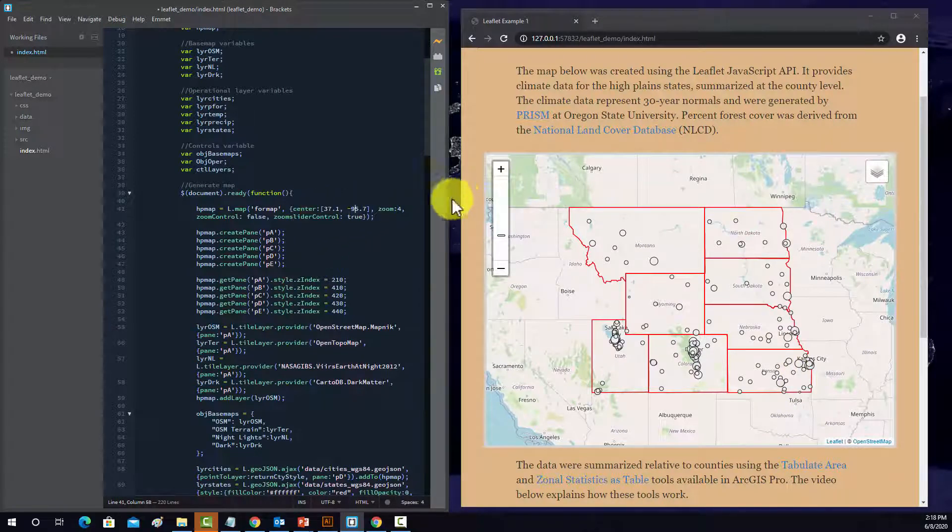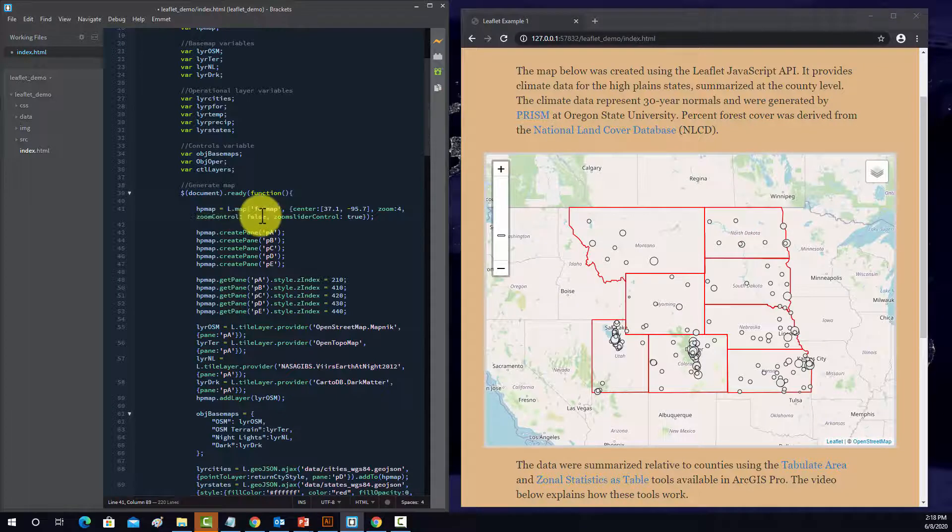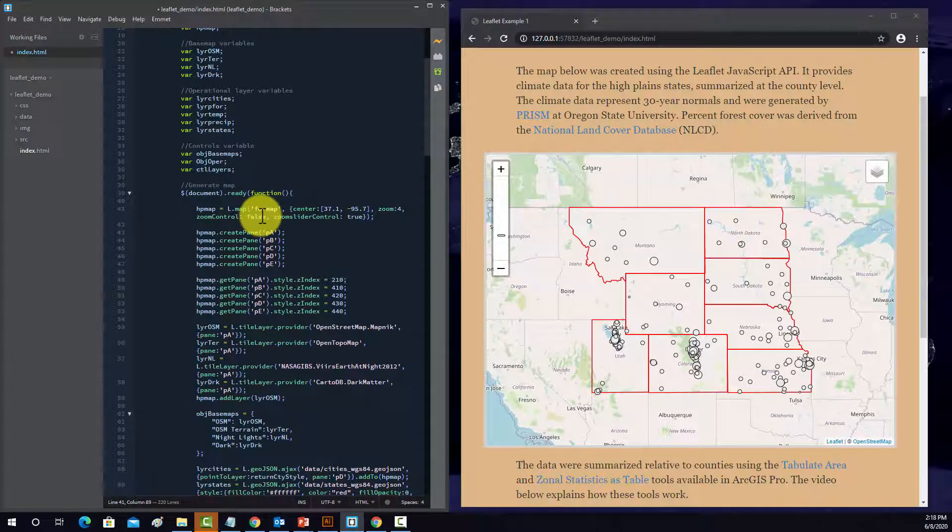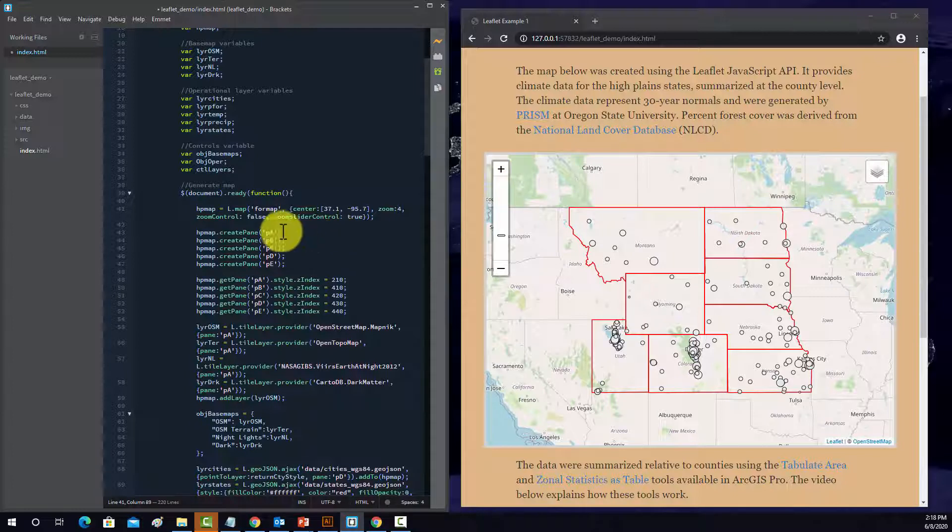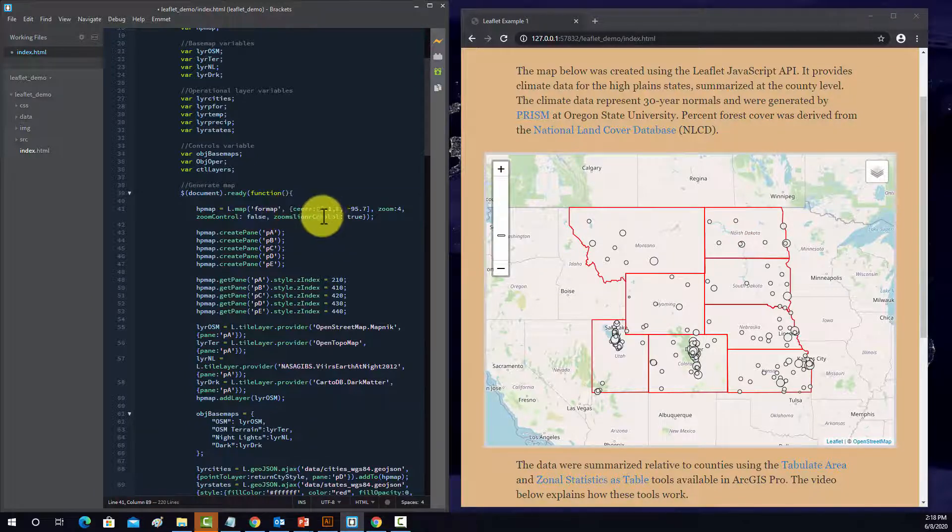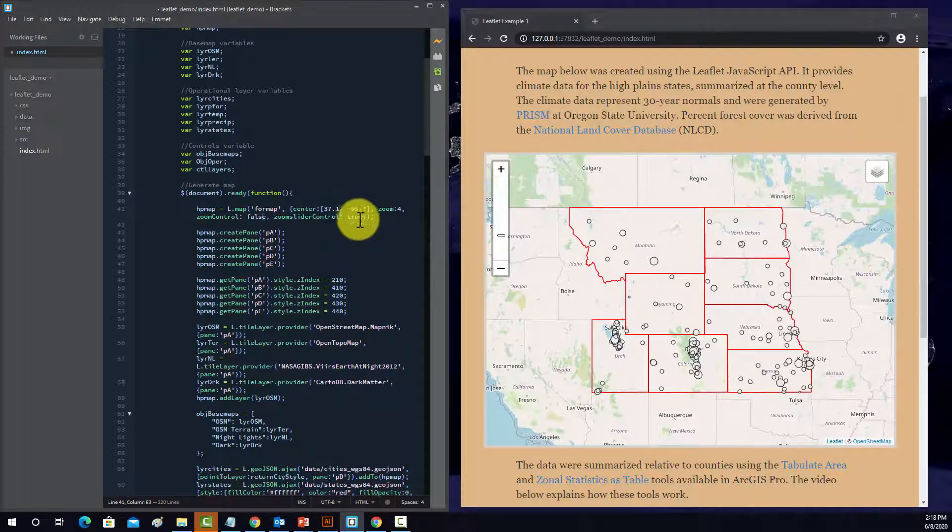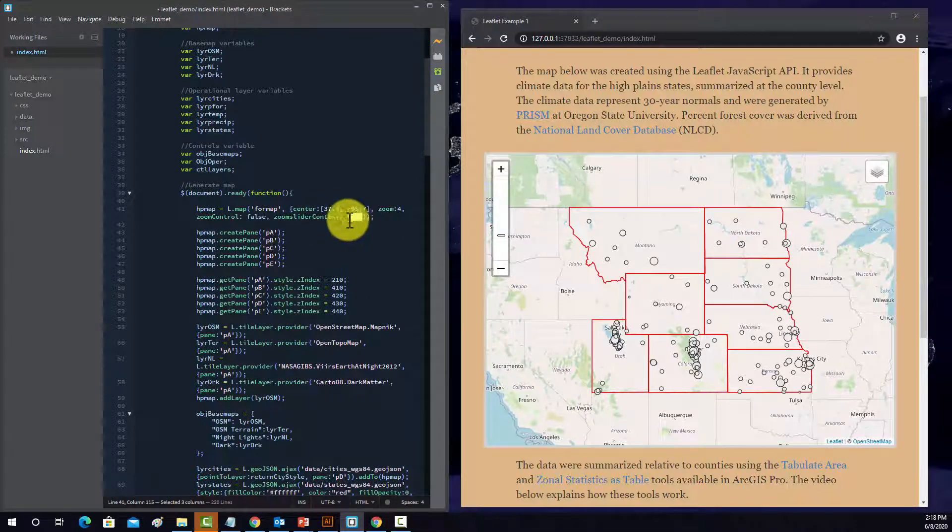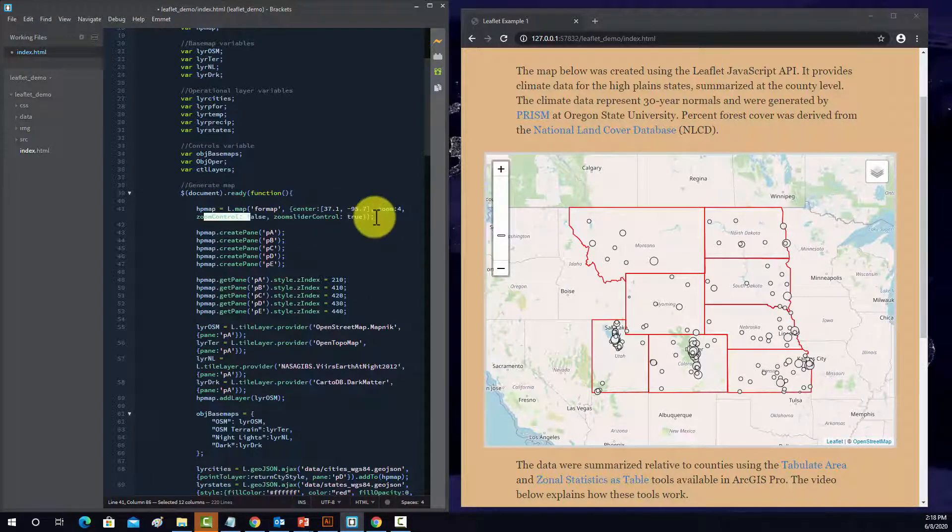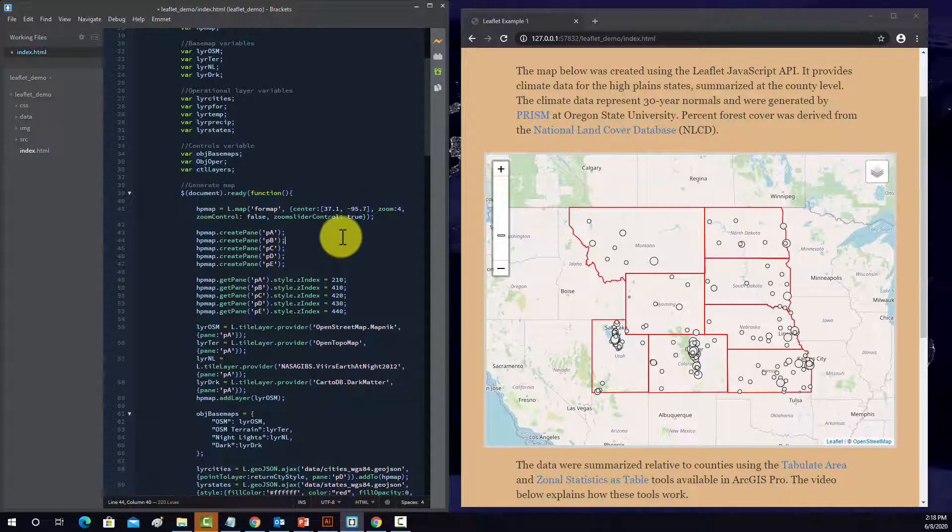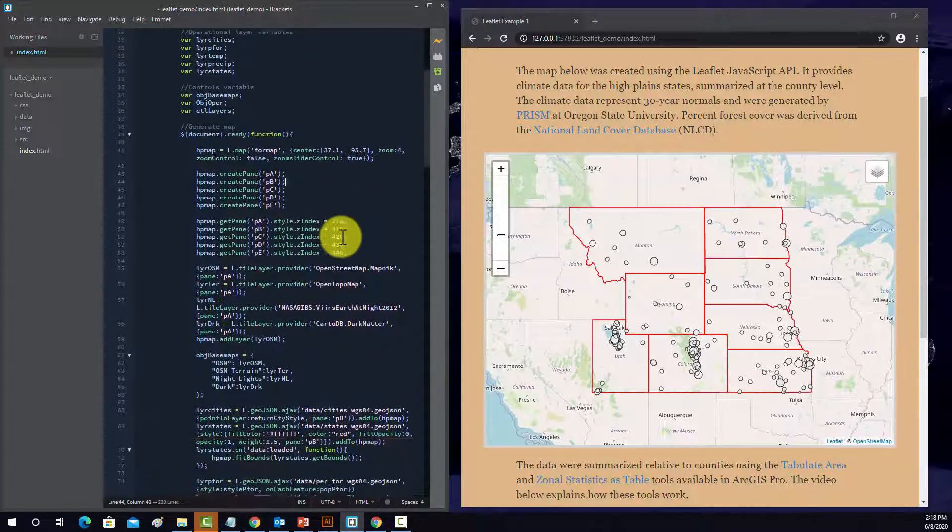And then I set a couple of other options. So the zoom control was set to false. So it's not going to display the zoom control. And that's because I want to use this other zoom control. I wanted to use this slider. So I turned the slider on, turned the original zoom control off.